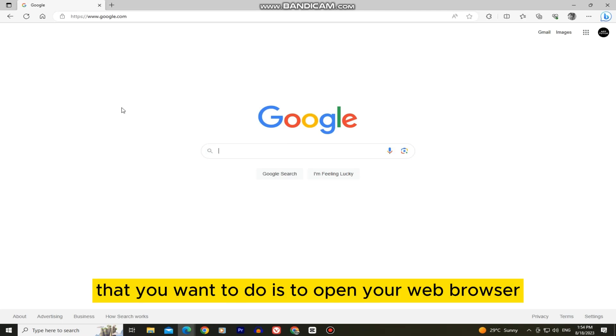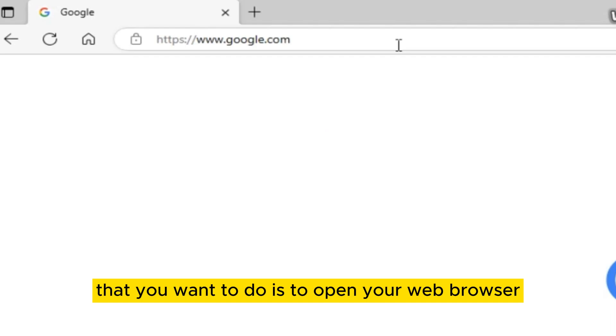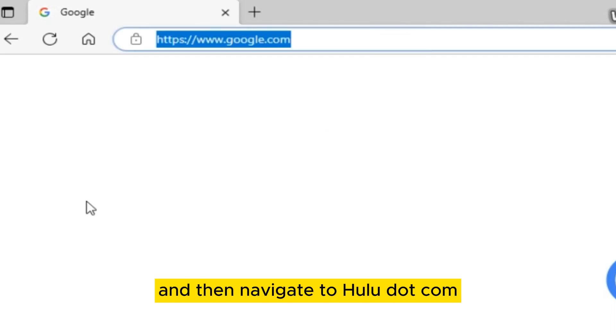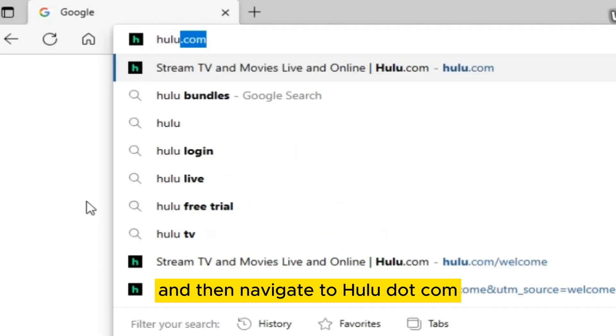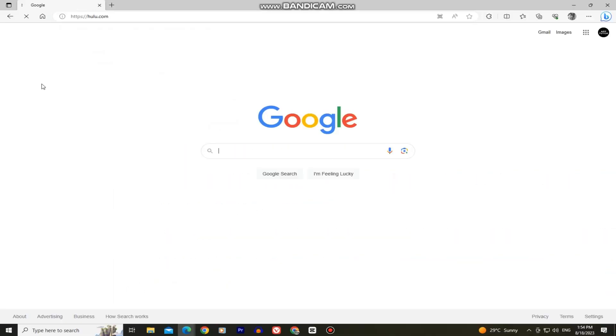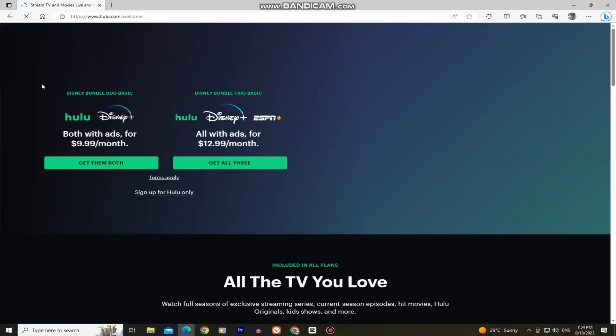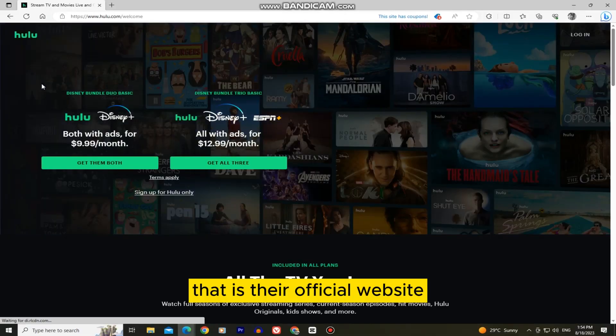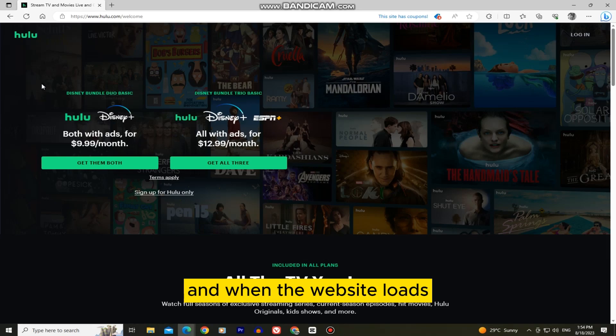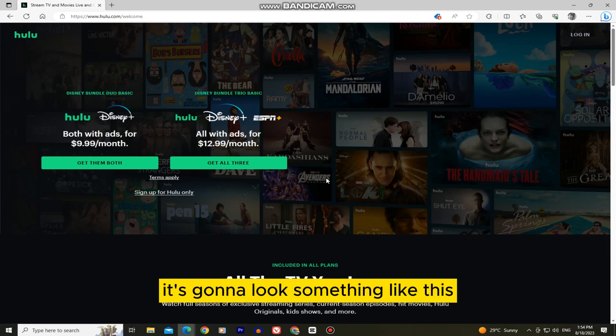The first thing that you want to do is open your web browser and navigate to Hulu.com. That is their official website, and when the website loads it's going to look something like this.